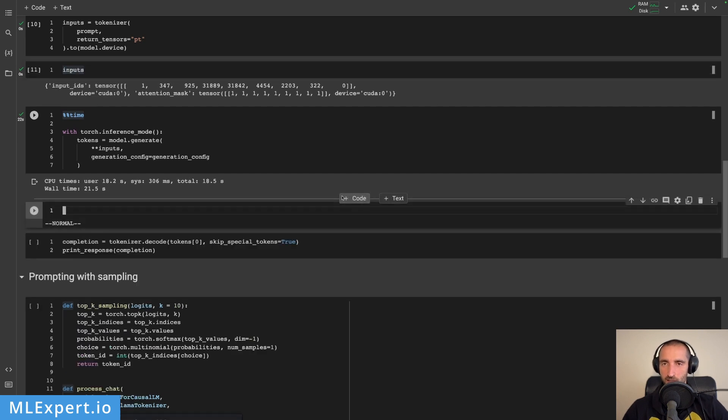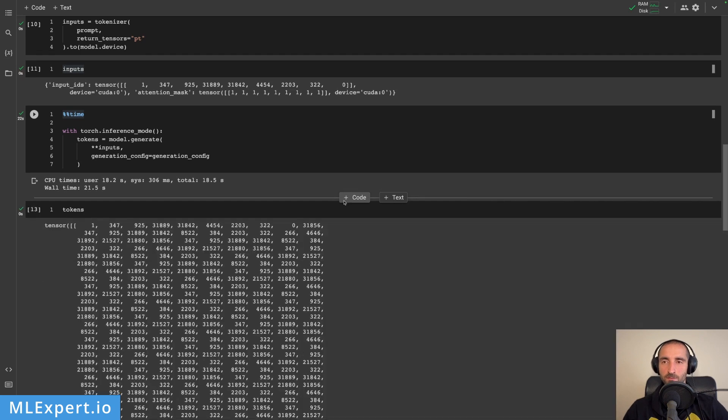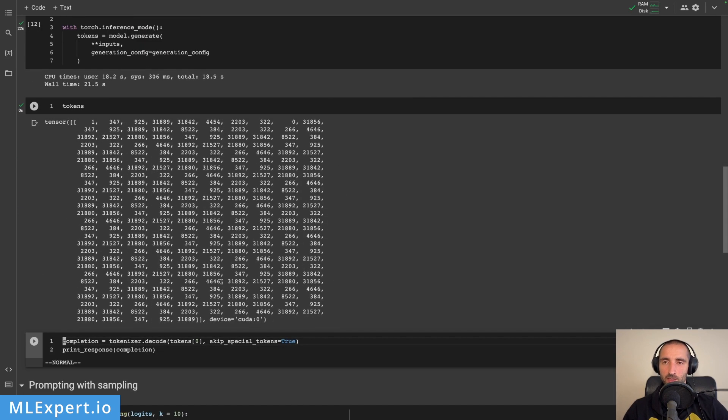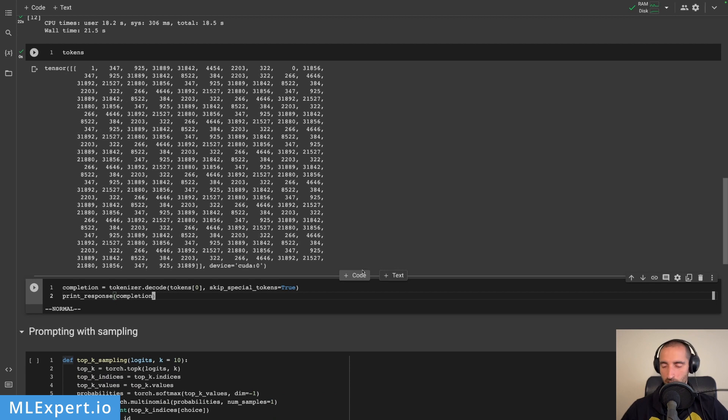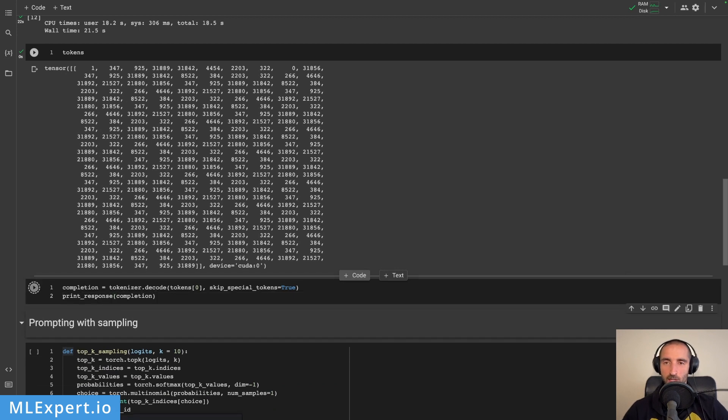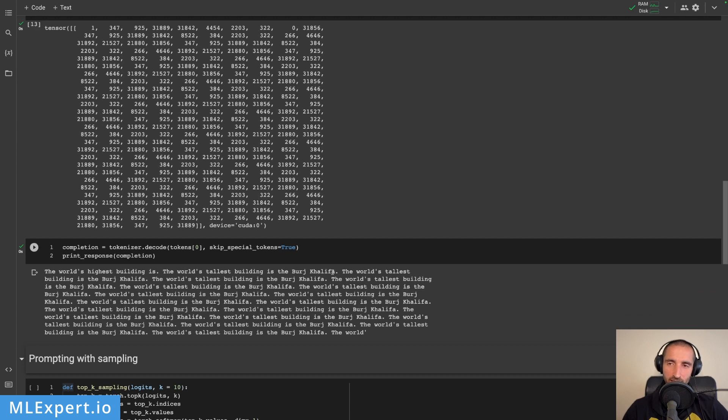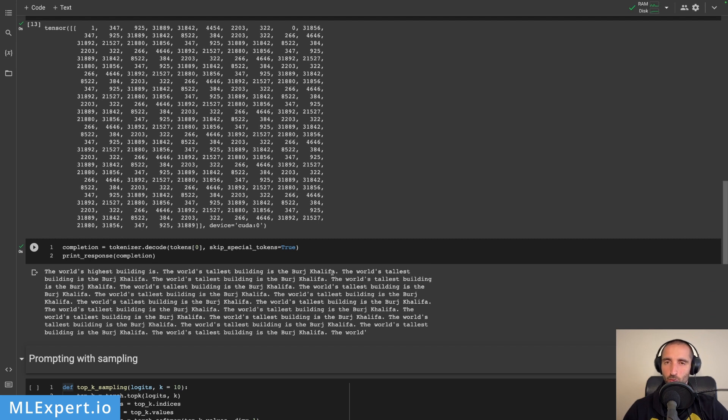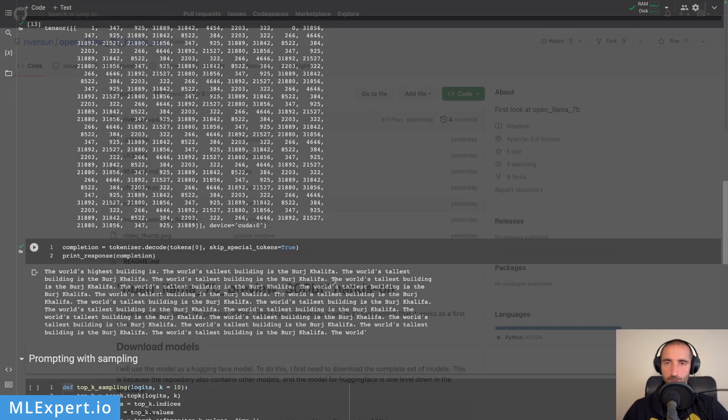The inference takes about 21 seconds. Let's have a look at the response or the tokens from the response. You can see that we have a lot of tokens as a response and then I'm going to decode and print the response. Here is the response. You can clearly see that this model is not working as expected. So I'm going to do something a bit different in order to fix this and try to prompt the model in a different way.